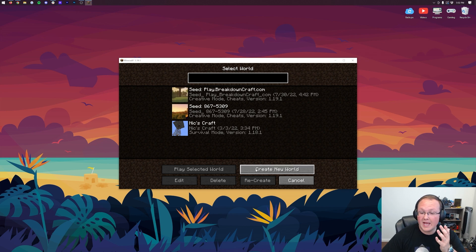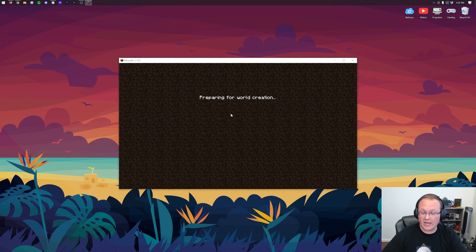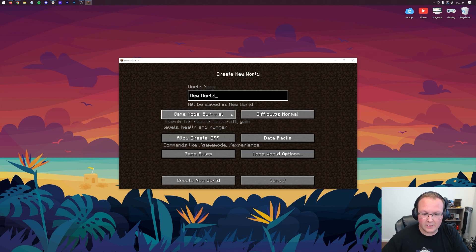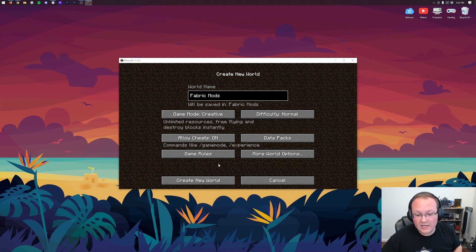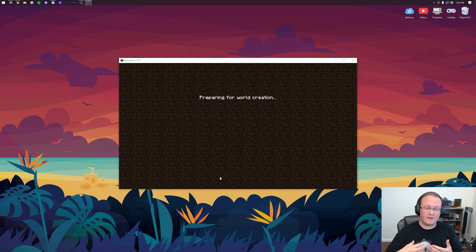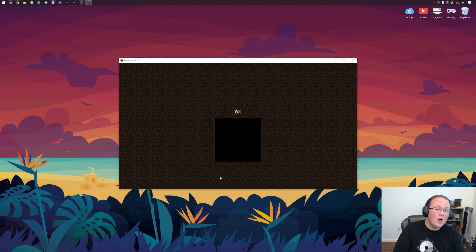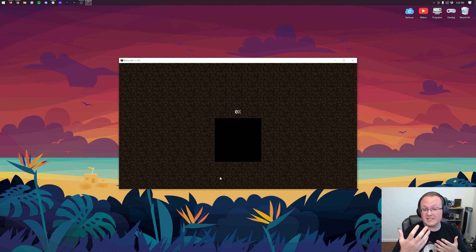because it's easier to create a new world, Fabric Mods. And when we join in, we'll be able to see that Better F3 is working. We'll be able to see Xero's minimap, and we'll also be able to see Sodium. We could have checked out Sodium,